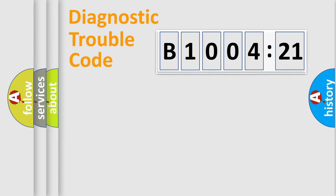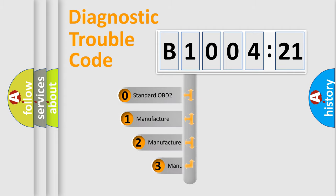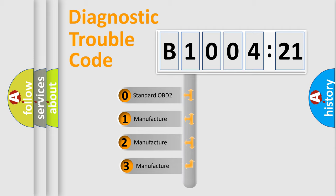Powertrain, Body, Chassis, Network. This distribution is defined in the first character code.